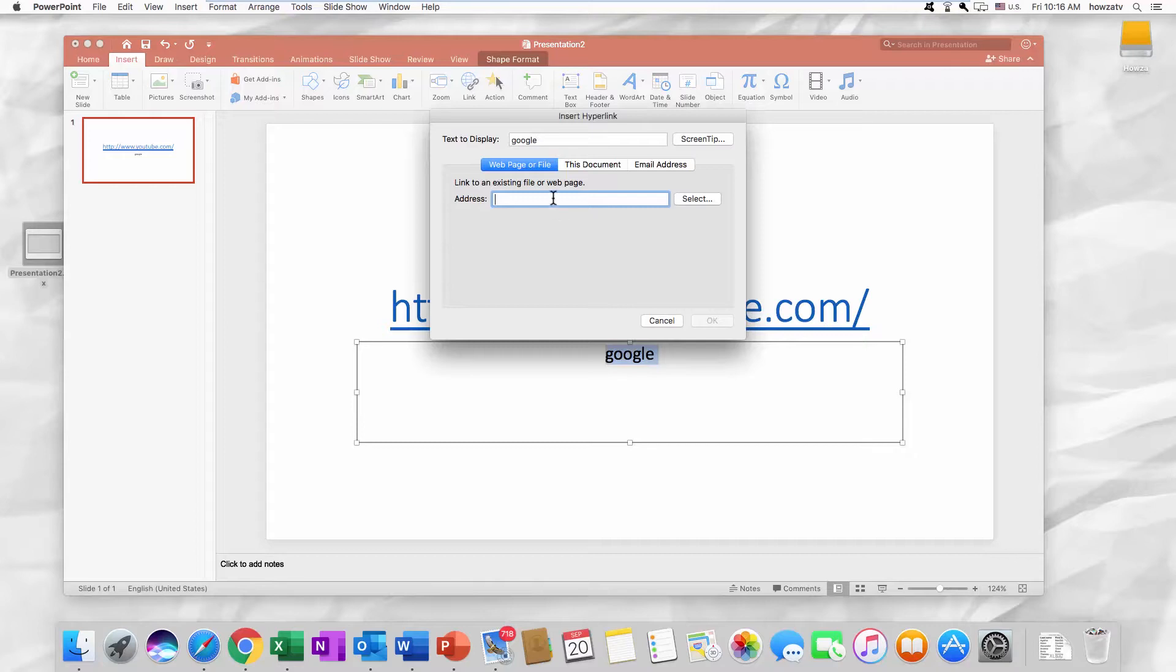Select Webpage or File. Paste the link into the address line. Click OK. Easy also.